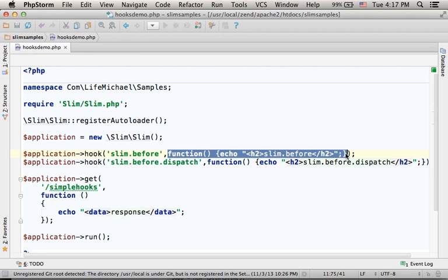That function will be invoked when the SLIM application is about to start, meaning just a moment before the SLIM application starts its lifecycle.